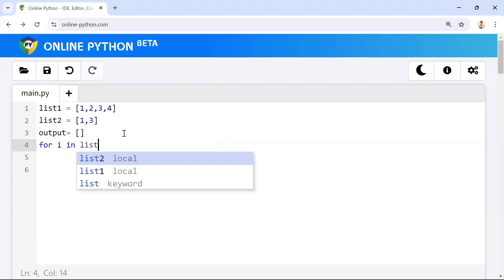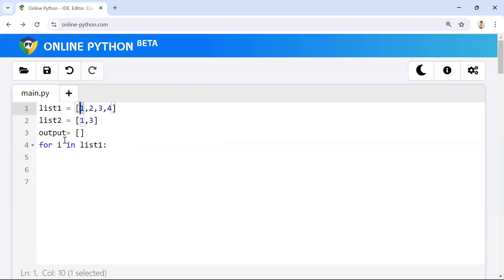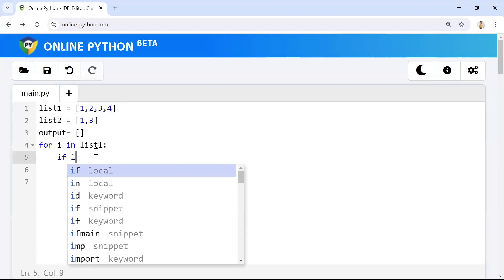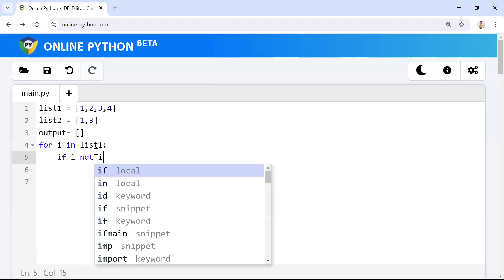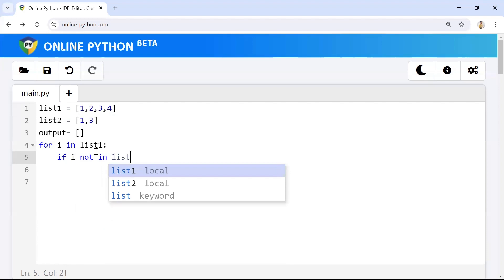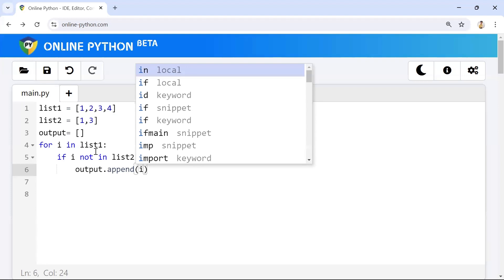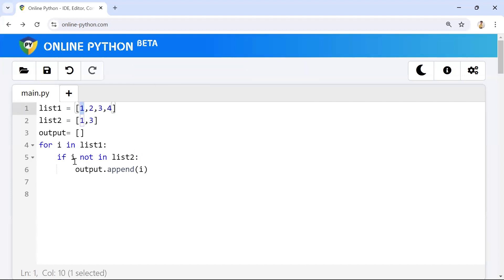We'll loop through list one items one by one — 1 comes first, then 2, then 3, then 4. Once each item comes into the for loop, we check whether it is available in list two or not. So we write an if condition: if the item is not in list two, then capture it. When 1 comes in, it checks if 1 is in list two — it is, so the condition is false and it gets skipped.